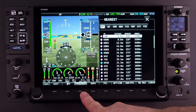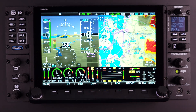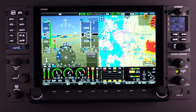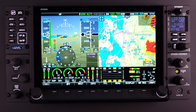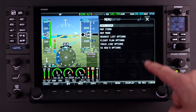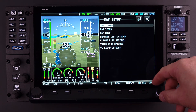The Nearest filter options can be configured to show only airports that are desirable to the pilot, based on runway surface, public or private, and runway length. To edit the Nearest filter, go to Menu, then Map Setup, and Nearest List Options.